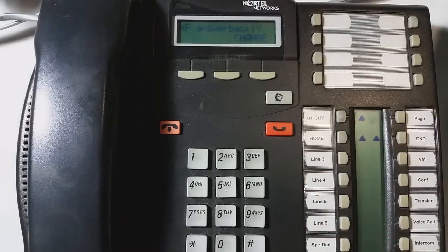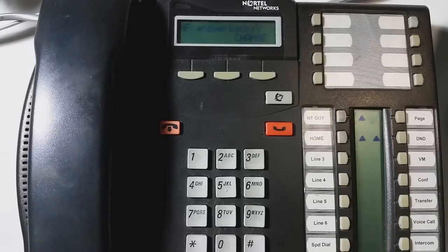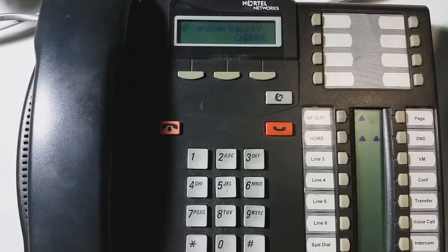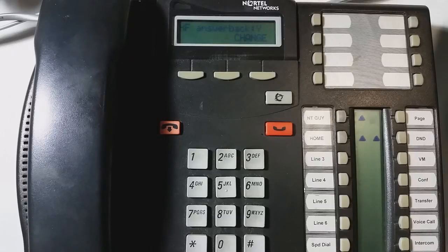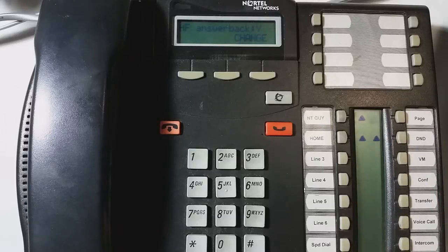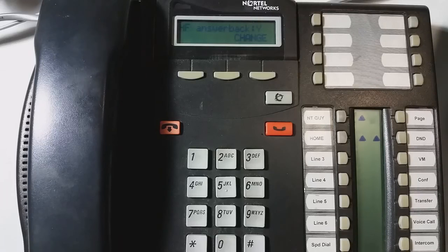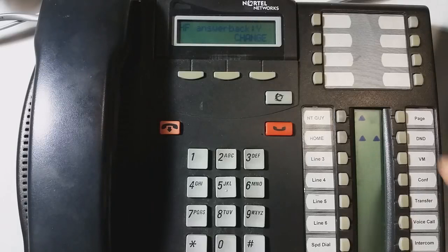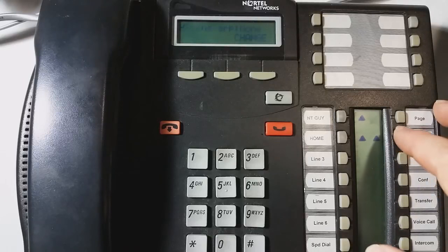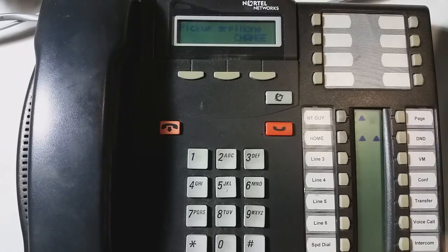And then, hands-free answer back. What that means is when somebody does what's called a voice call, or the feature 66, when they voice call to your phone, hands-free answer back set to yes means that you can actually respond to the speaker phone without even having to touch the phone.